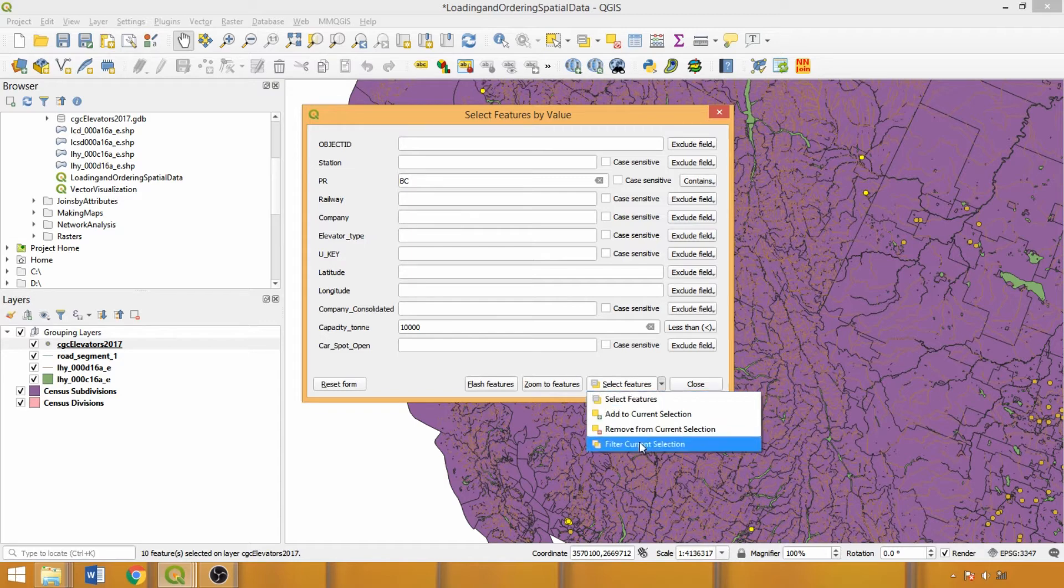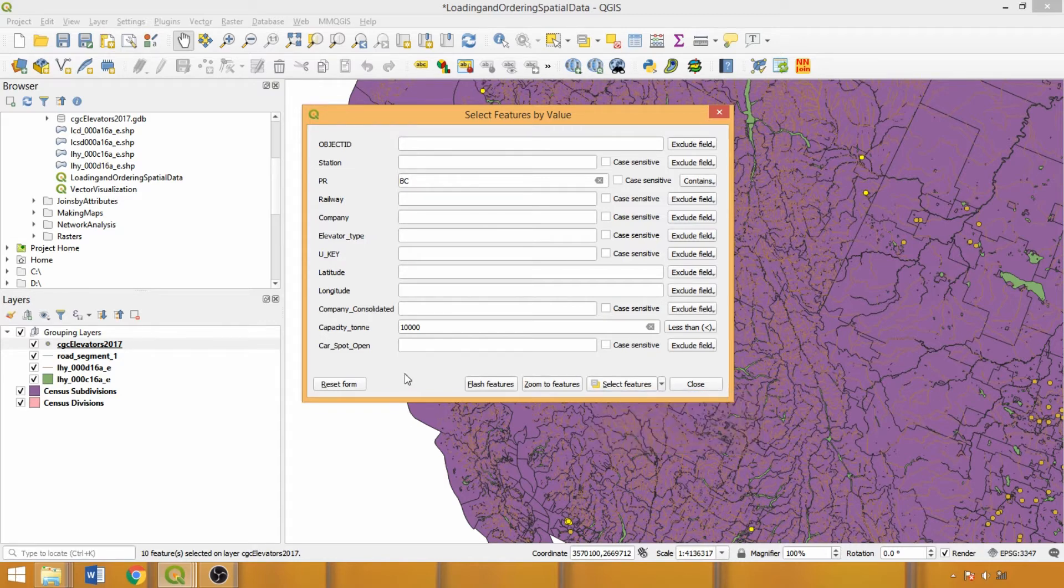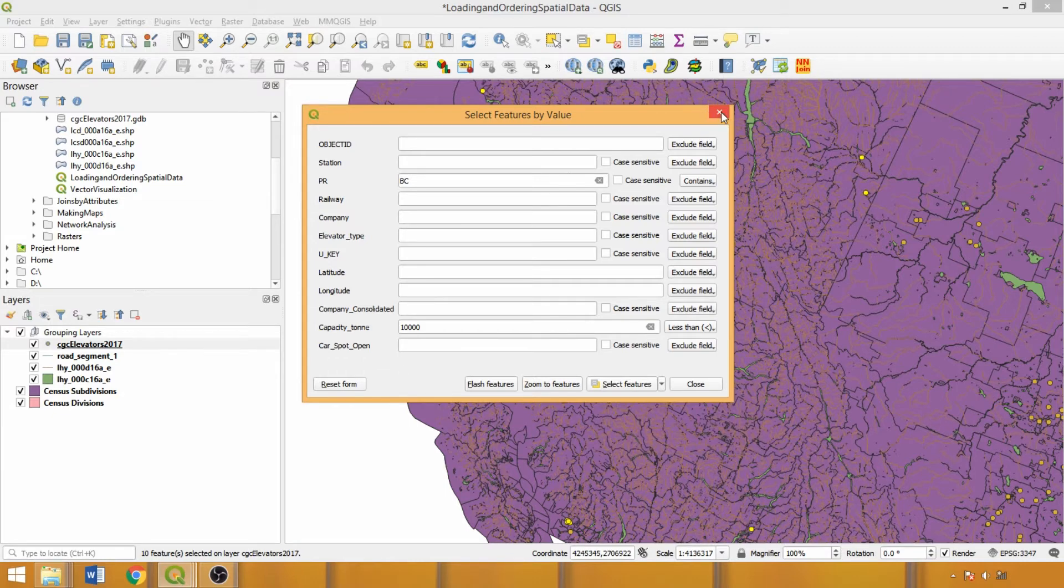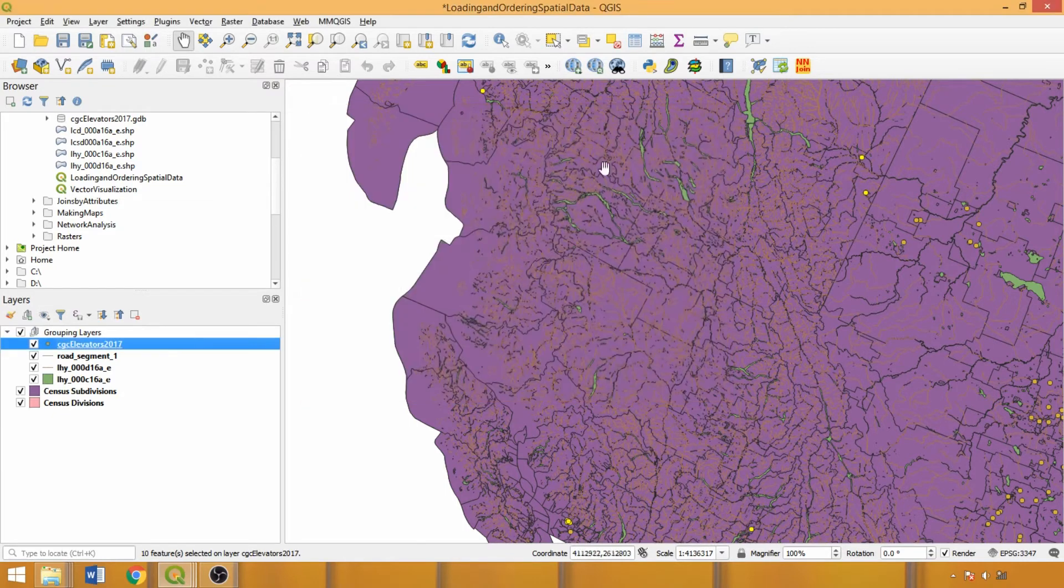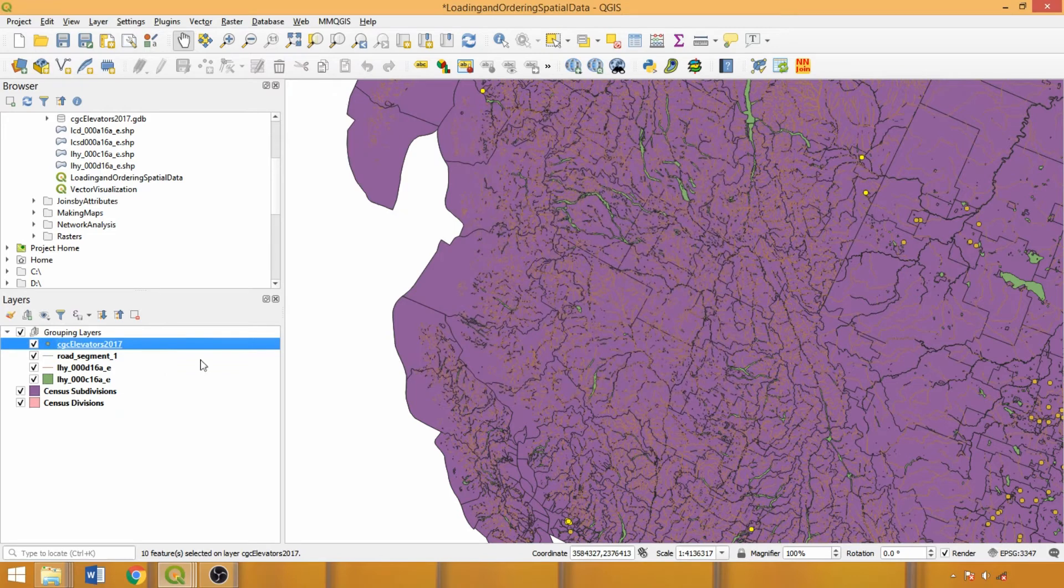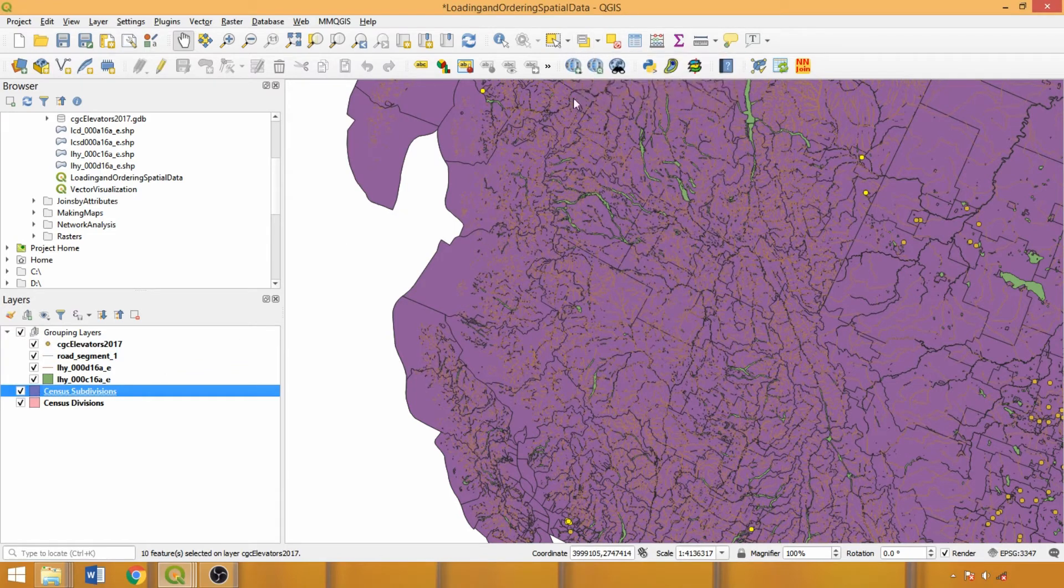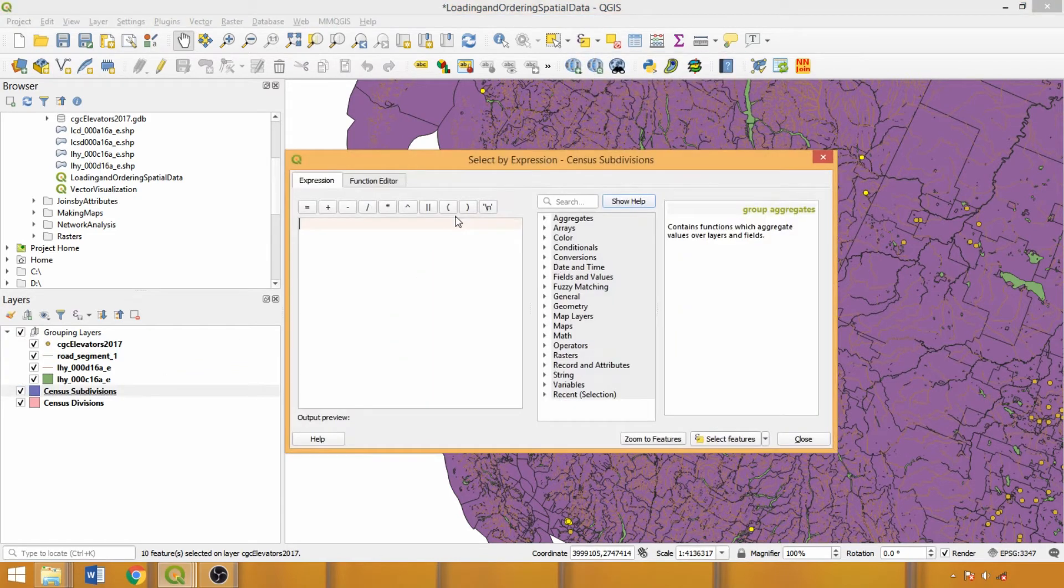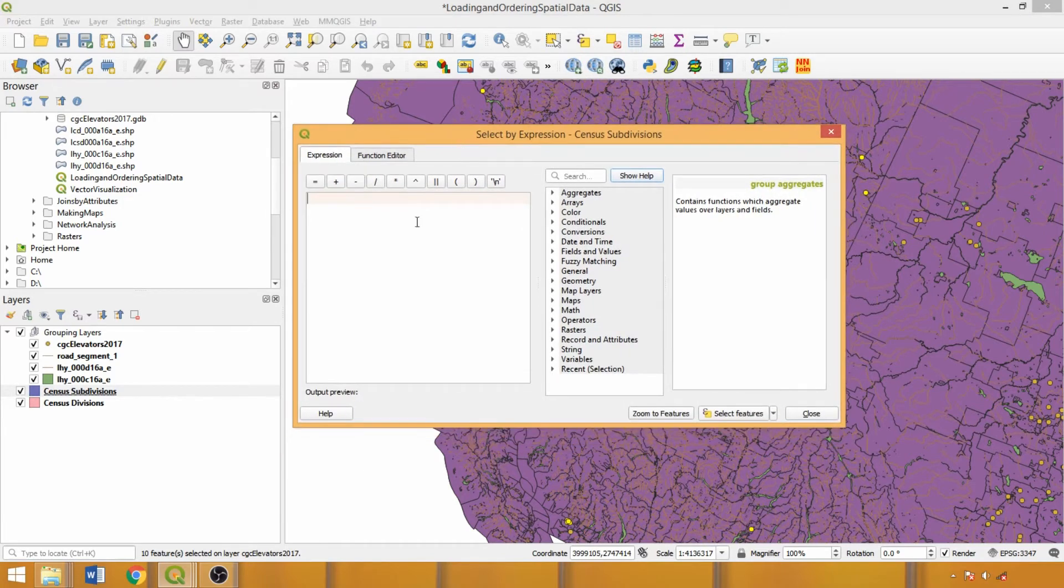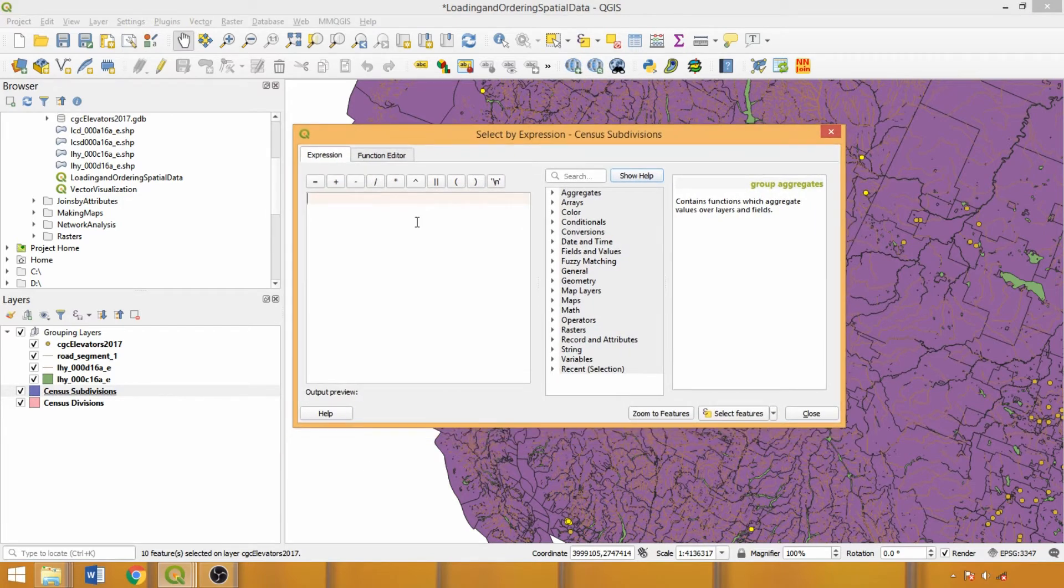However, the select by expression tool provides much more flexibility in using multiple criteria or repeating a specific field. Let's explore the tool now using the census subdivision layer. Expressions are written in an SQL-like syntax and are used in multiple tools. Don't worry if you have no previous experience, we'll cover the main rules as we work through some examples.